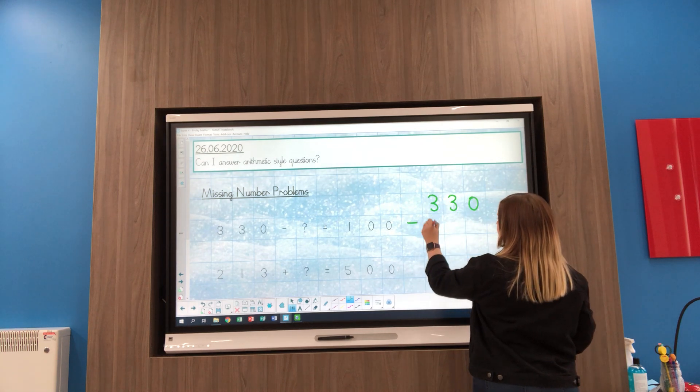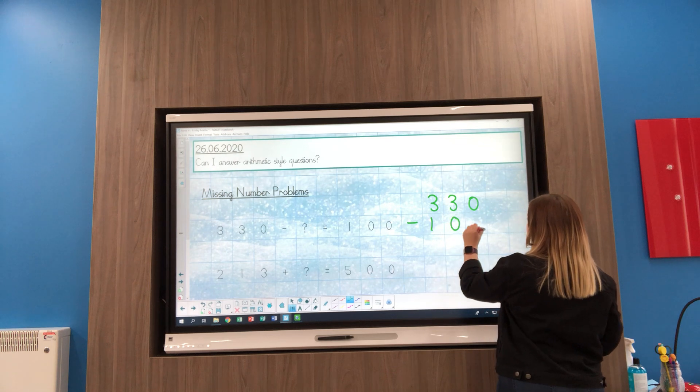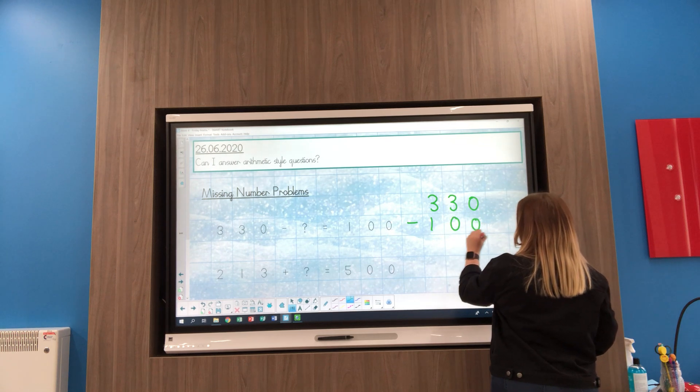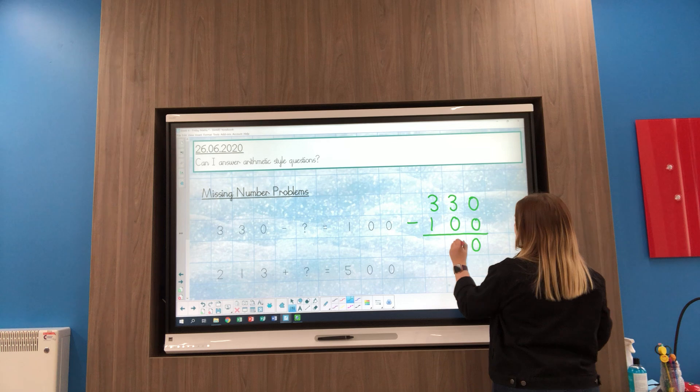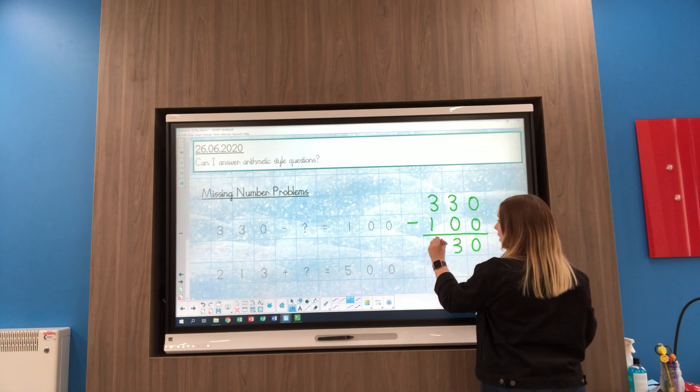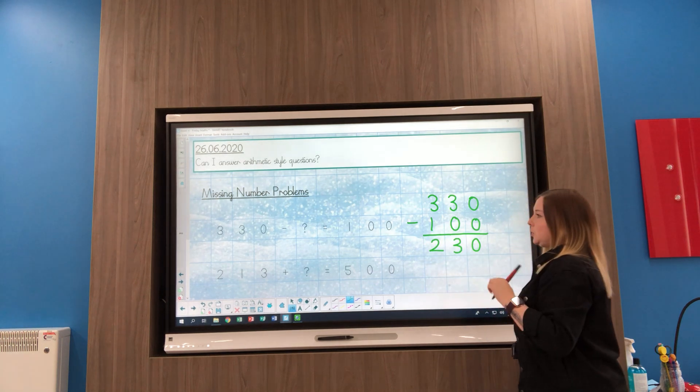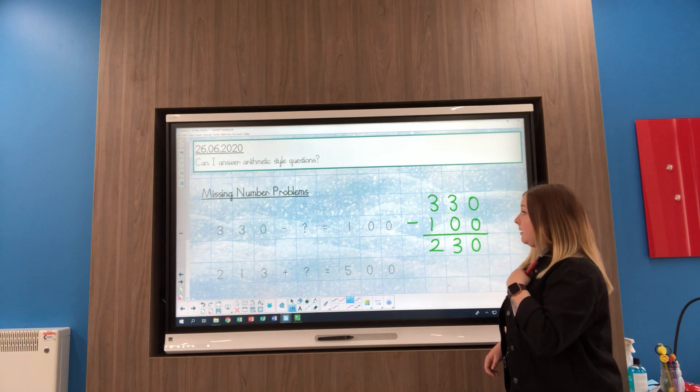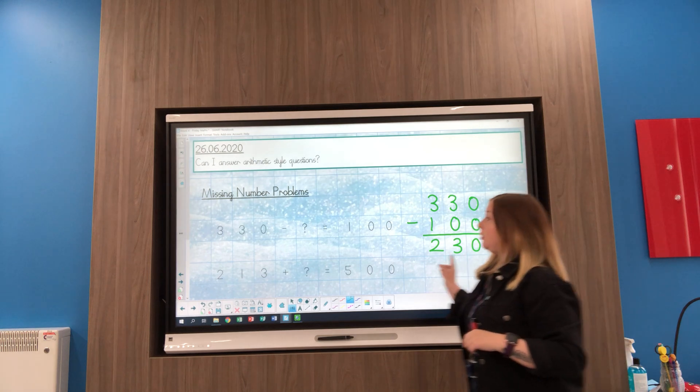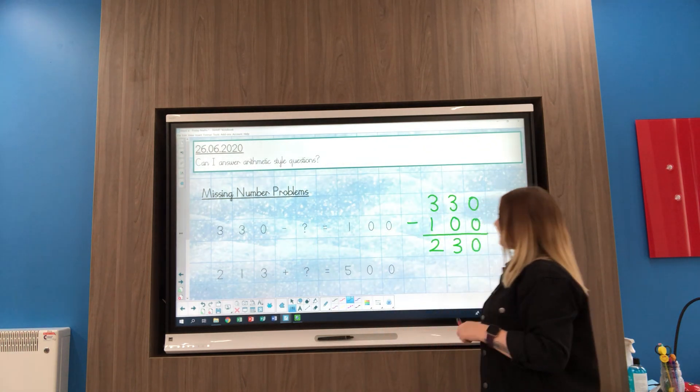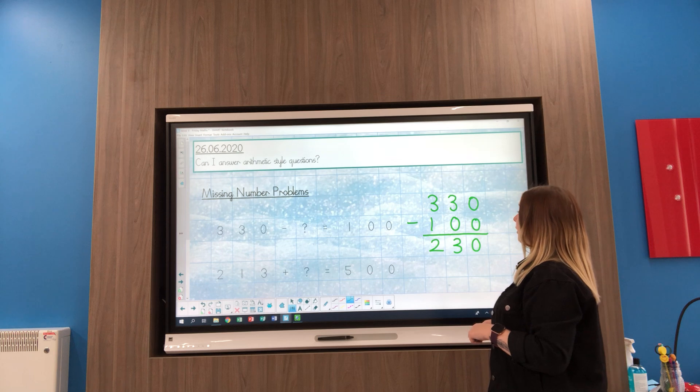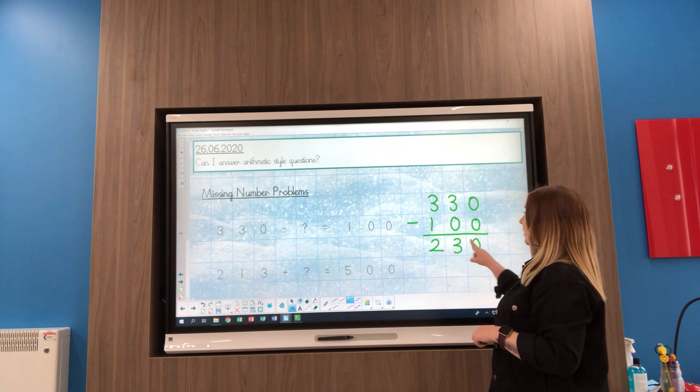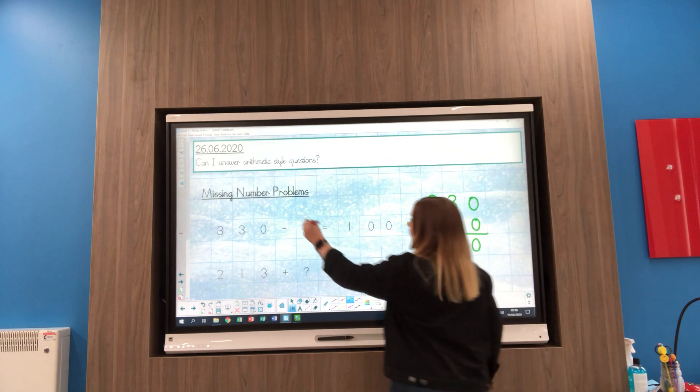If you can do this mentally that's brilliant. I'm going to do it this way just to remind people of column subtraction. So I think that if I did 330 take away 230, I would get 100.